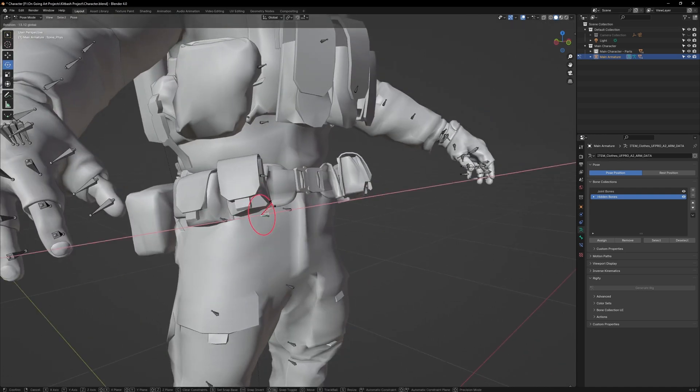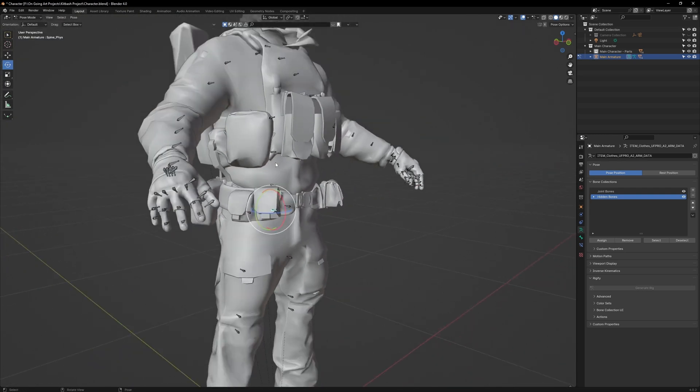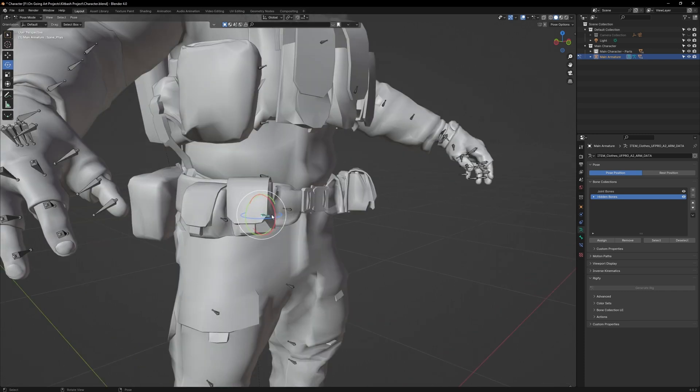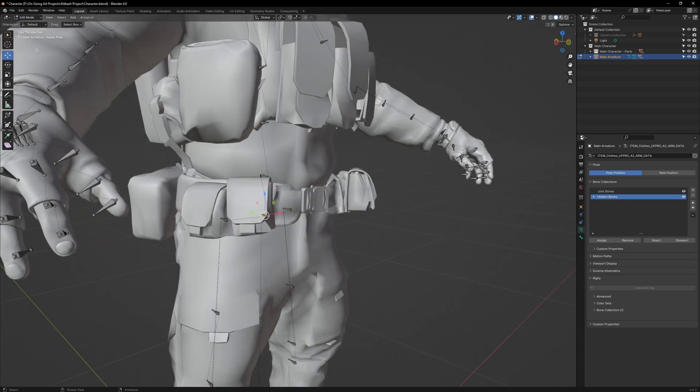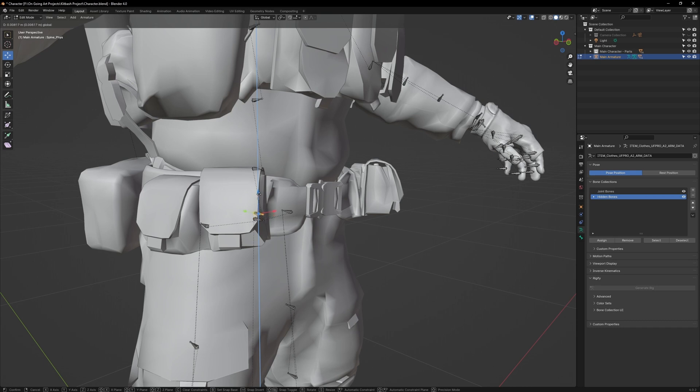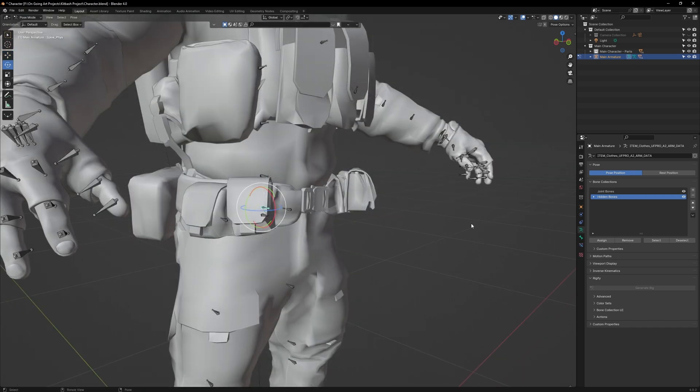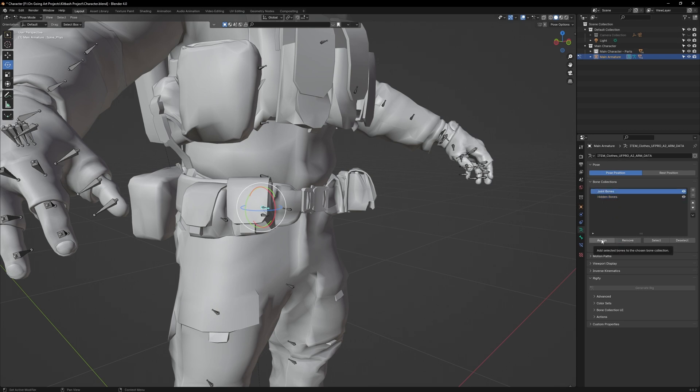To fix the warping, we just need to do some basic weight painting. So first, with this bone selected, go to Edit Mode. Pull the belt bone up slightly, then go back to Pose Mode. Go to Layers and click Remove on the Hidden Bone layer. Then select the Joint Bones and press Assign.